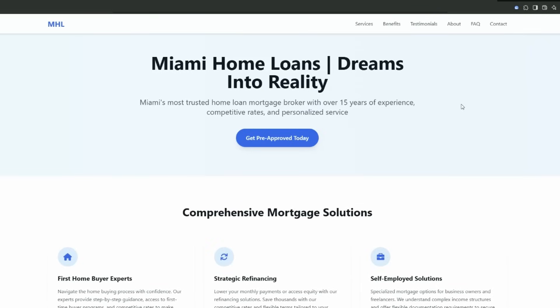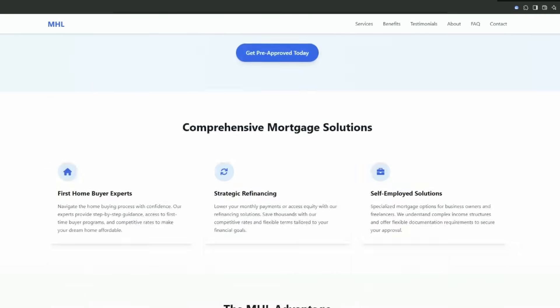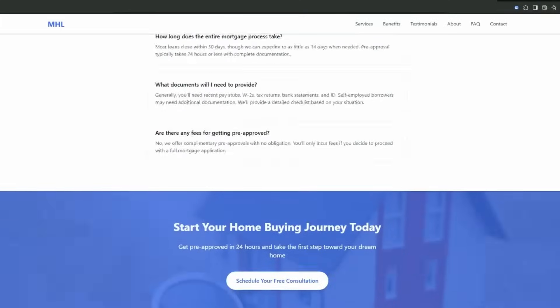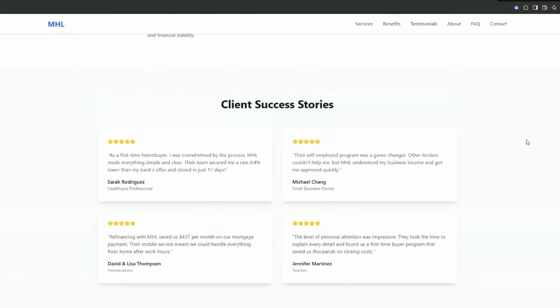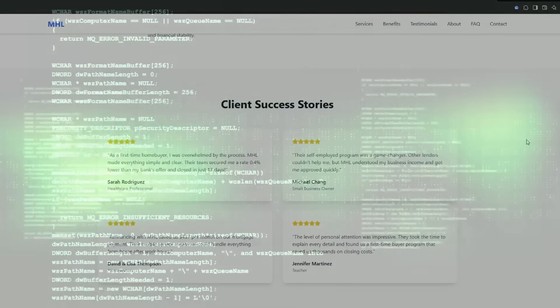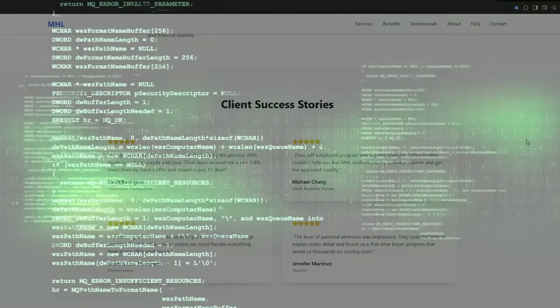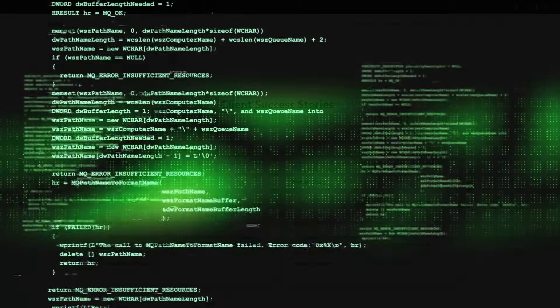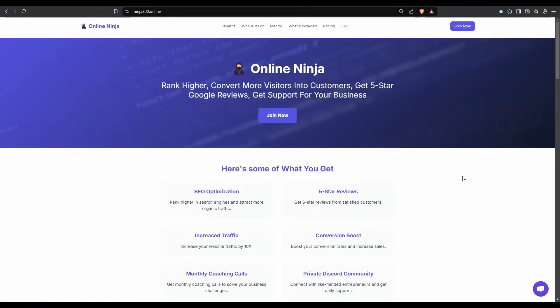Now that we know our site has the big ticket items for Google and contains our keywords in all the right places, what we're going to do next is improve the look and feel of this site. We're also going to add in a script that's going to build a tool for this site, and these types of tools are link magnets.